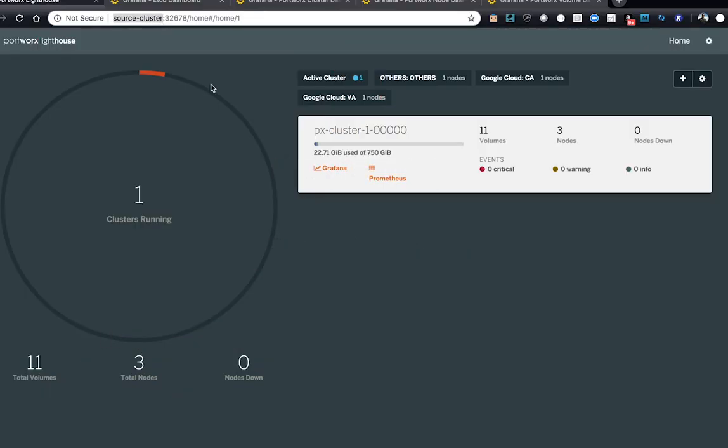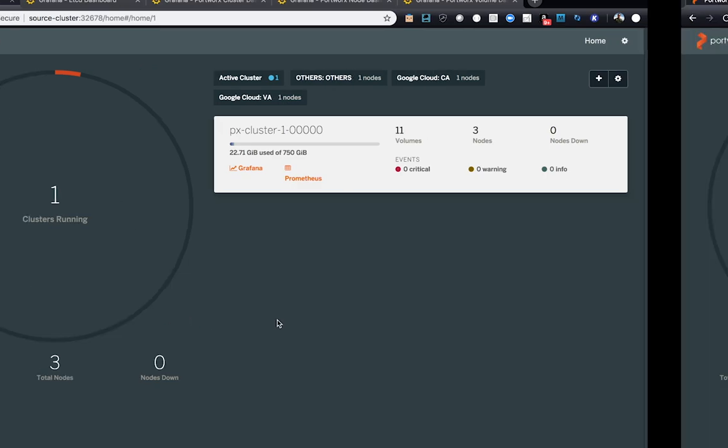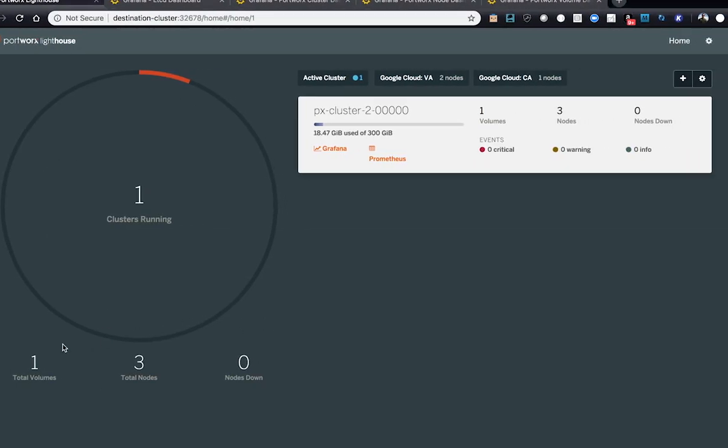First thing we're looking at here is the source cluster UI has 11 volumes and three nodes. And the destination cluster here has one volume, three nodes. The destination cluster is built very differently on GKE than the first cluster.